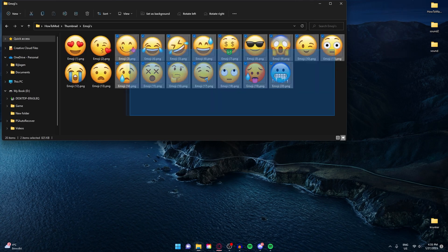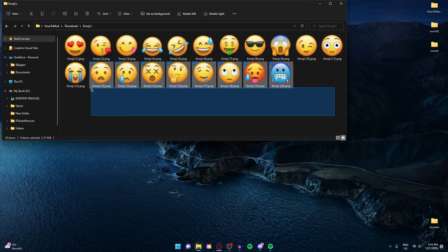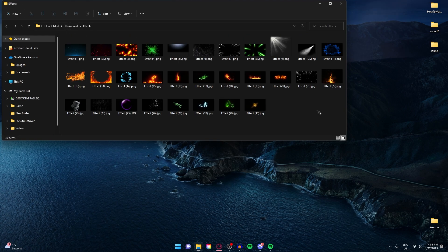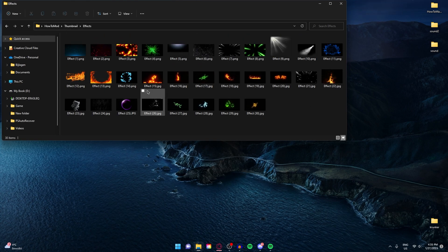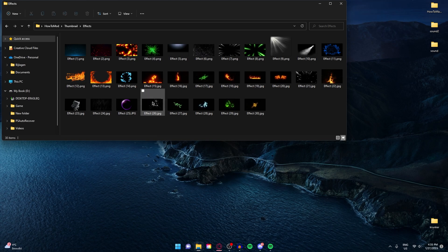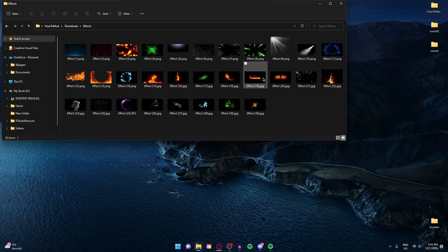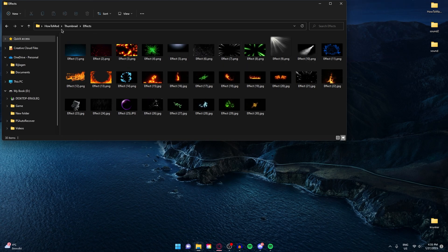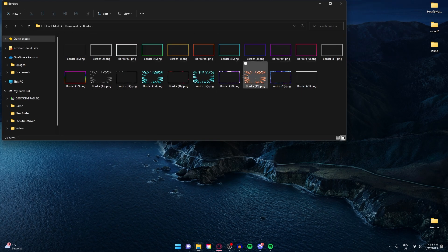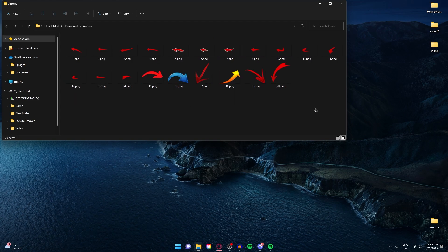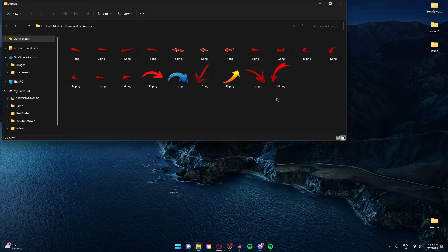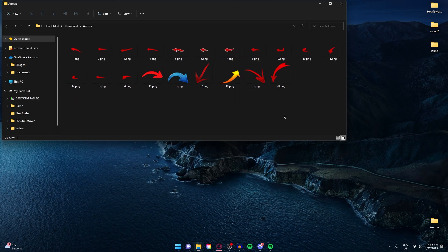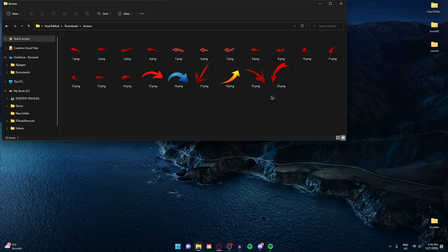In the emojis, you have just your basic emojis. Effects. Here you have lightning effects, or smoke, rain, glass shatter. You just have a lot of effects right here. The borders are pretty cool. And just the basic thing that everyone needs. Arrows.